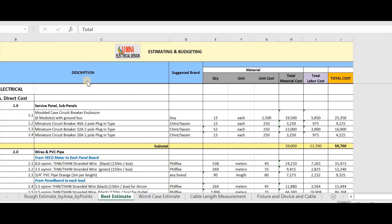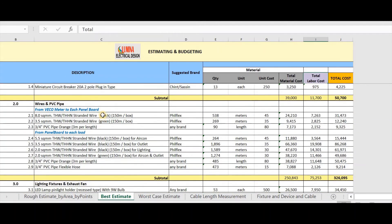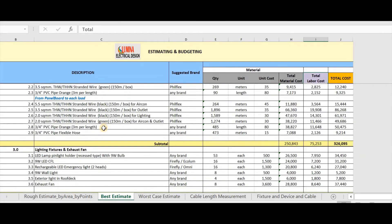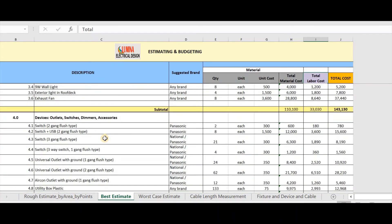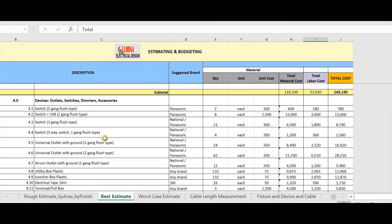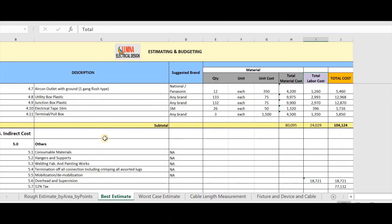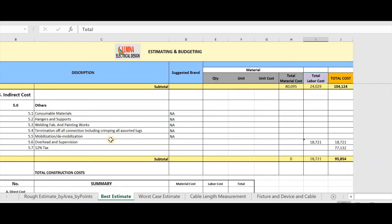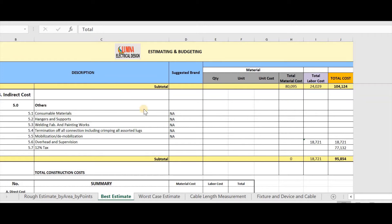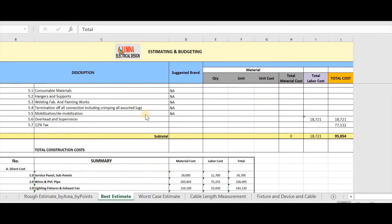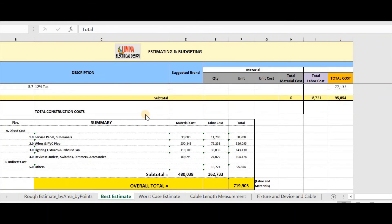In this, I have direct cost that contains panels, wires and PVC pipe, lighting fixtures and exhaust fan, devices like outlets, switches, dimmers, accessories. And for indirect cost, I have this item where overhead and supervision and 12% tax are indicated. Again, you can make your own BOQ template that is comfortable to you. Then lastly, I have the summary.